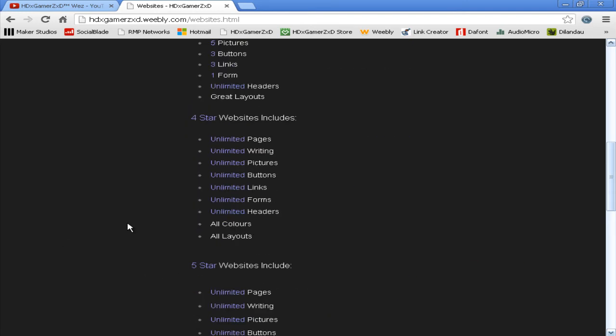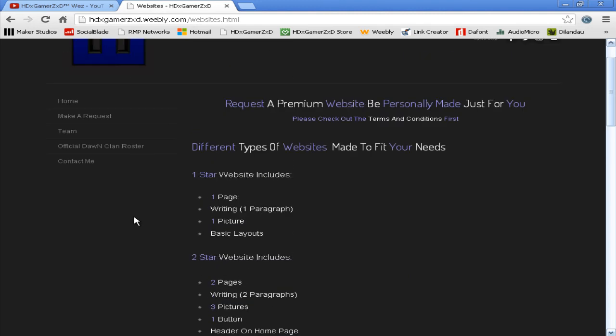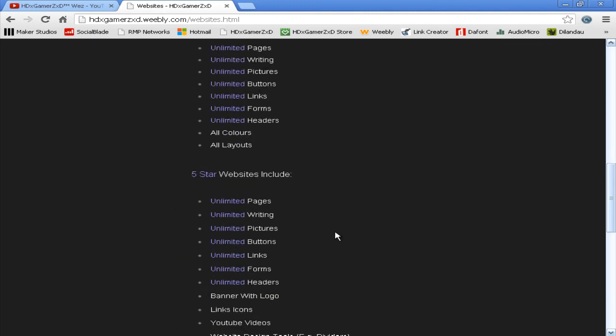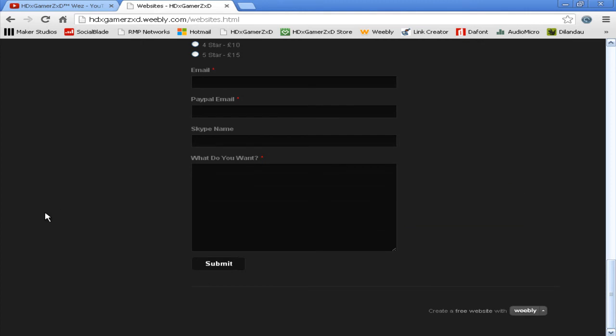Just say you want a one-star, you can't then put four pages in because it's one page. I can either make your website .com, for example HSGamesXD.com, or you can have .weebly.com, whichever one you prefer.